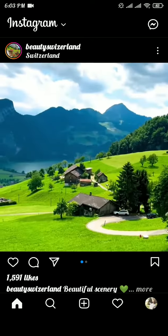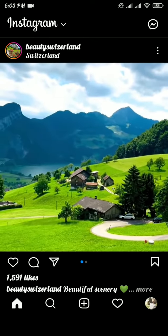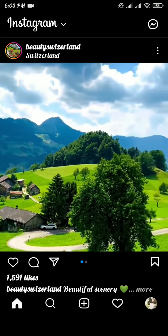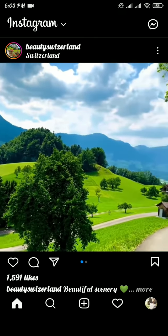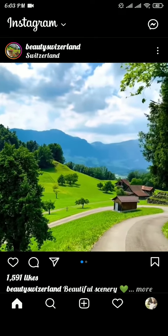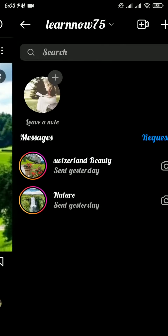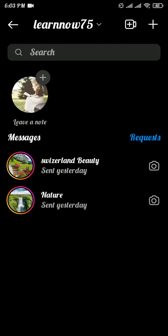From the home page of Instagram, tap on the message icon on the top right of your screen. Here you can see the 'Leave a Note' option on the left side of your screen.